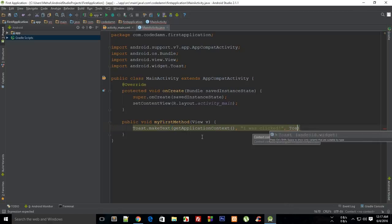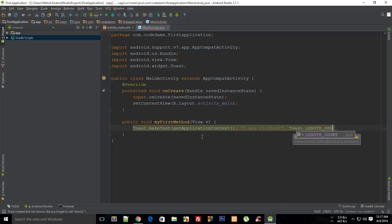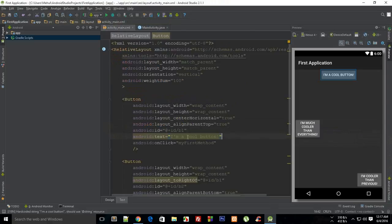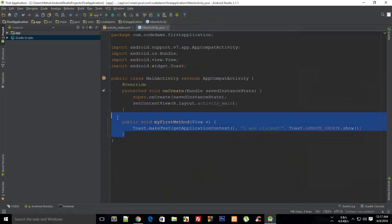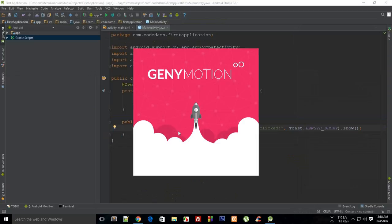I haven't explained toasts yet but it looks self-explanatory — I'll explain it later. You can set the duration to Toast.LENGTH_LONG or Toast.LENGTH_SHORT, and don't forget to call show() on the toast. So what we are using is this method referenced from XML, with the method defined inside our Java class.